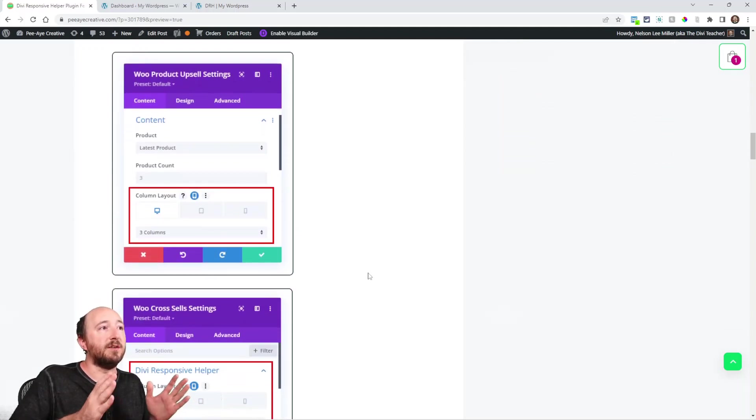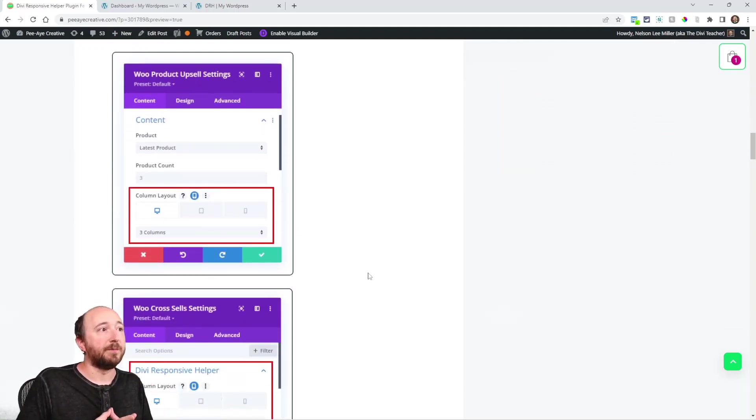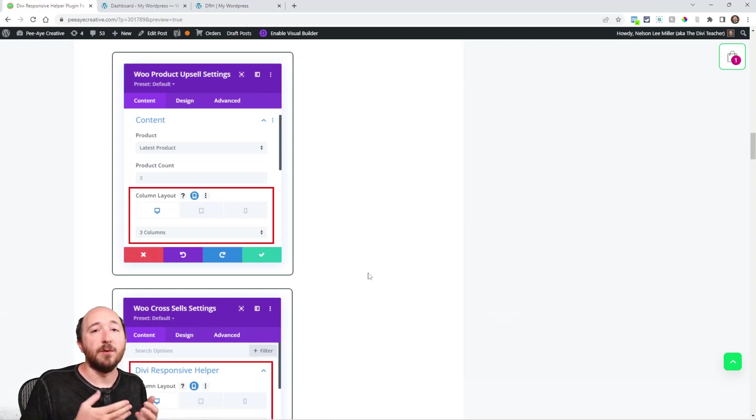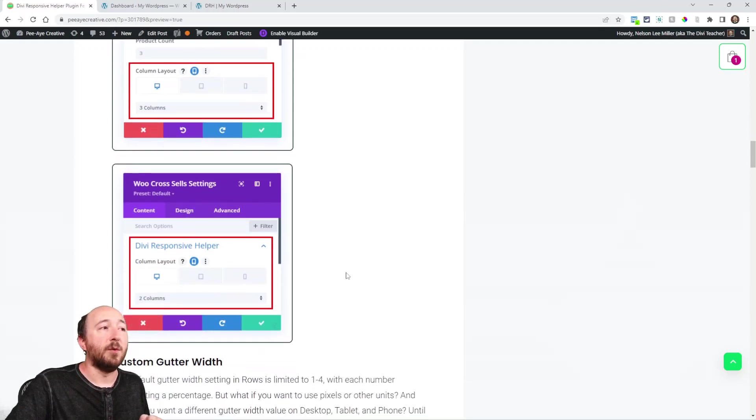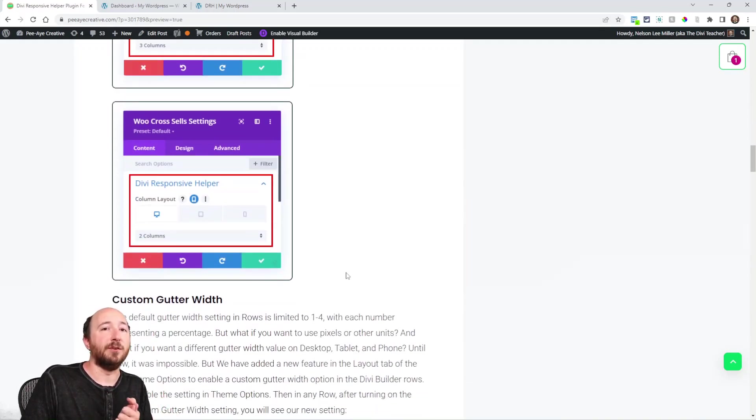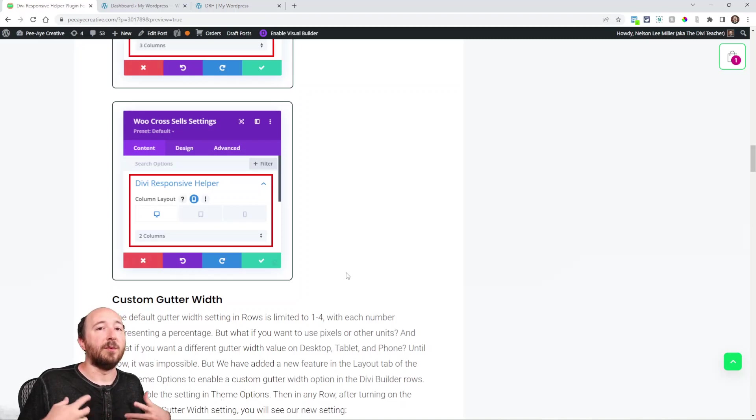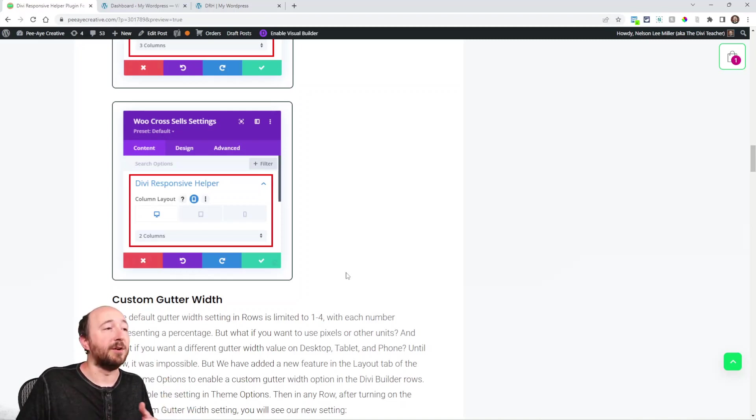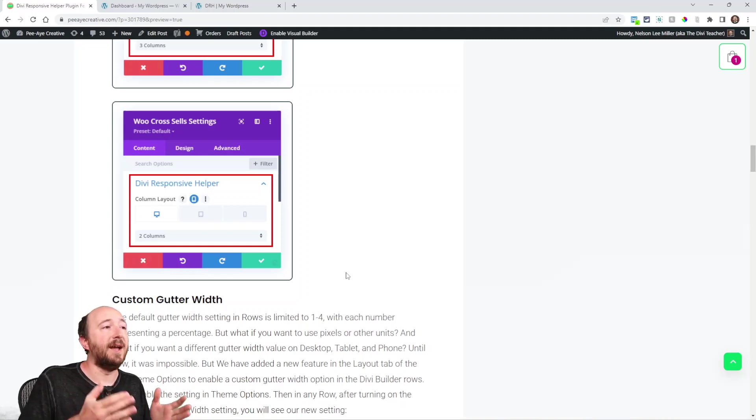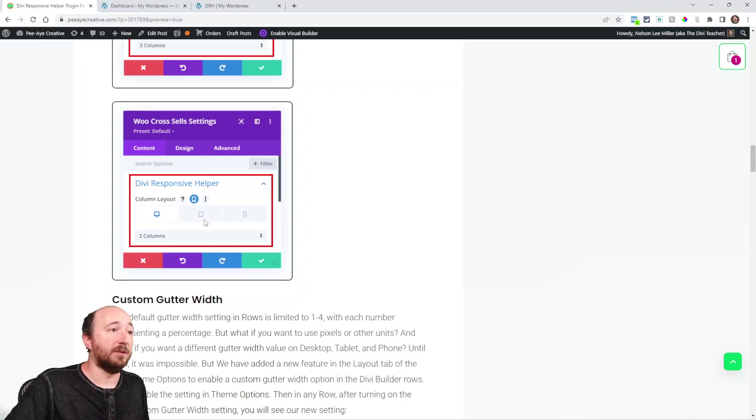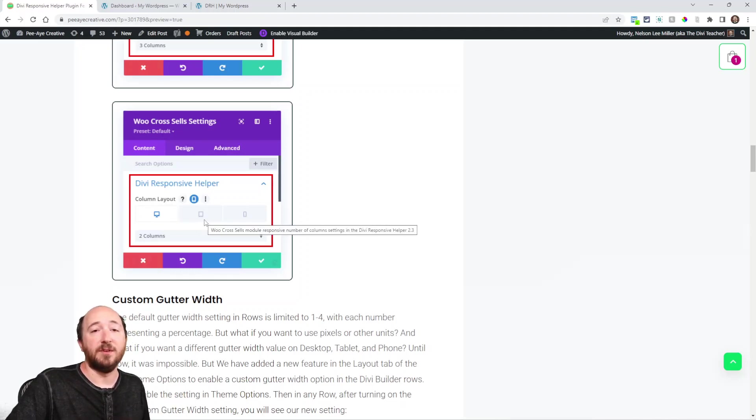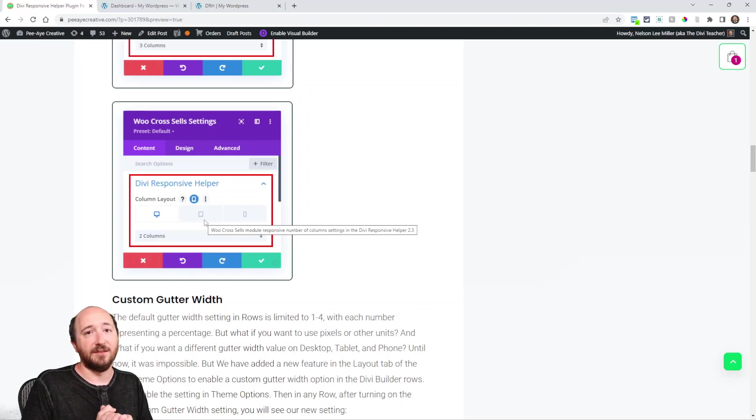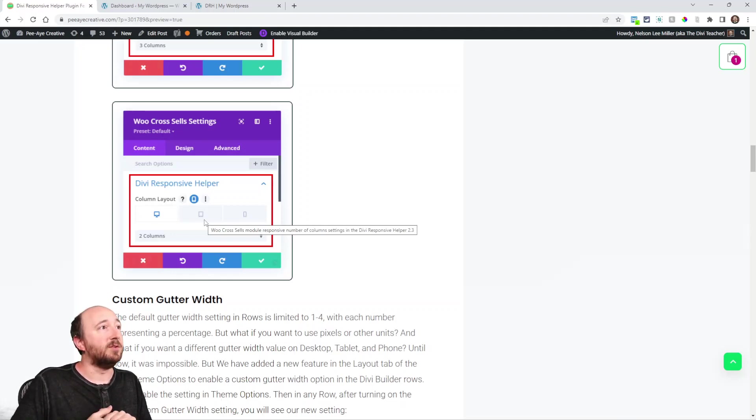The Woo products upsell module has the exact same situation where they had the number of columns setting, but it was not responsive. Now the Woo cross sells, the one that you use in your shopping cart, like when you want to basically suggest other products to a customer, it did not have any settings related to the columns. So you can see we had to add our own toggle and the same settings basically because there's literally no column settings in that module at all. So we've added those.